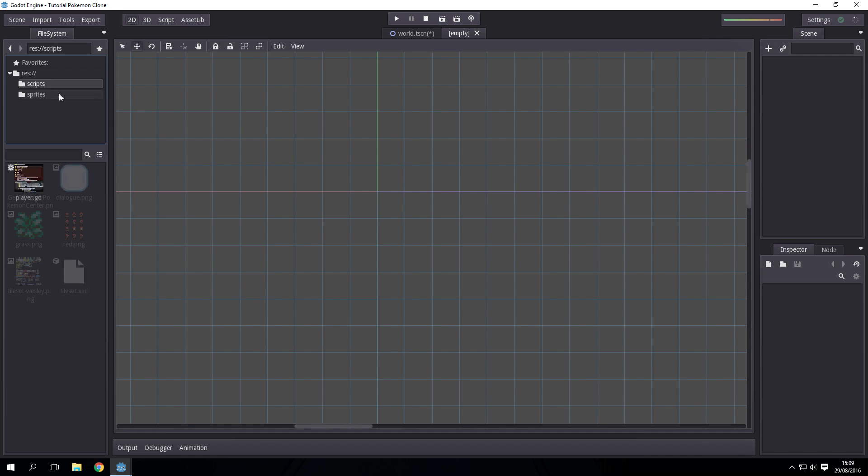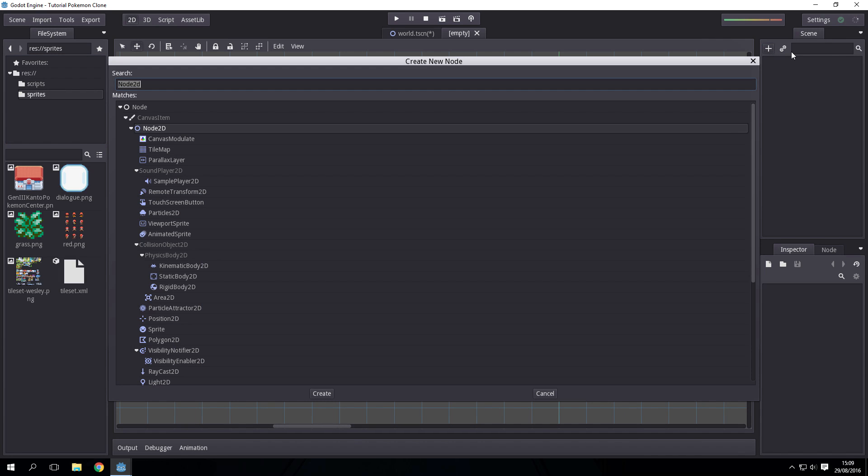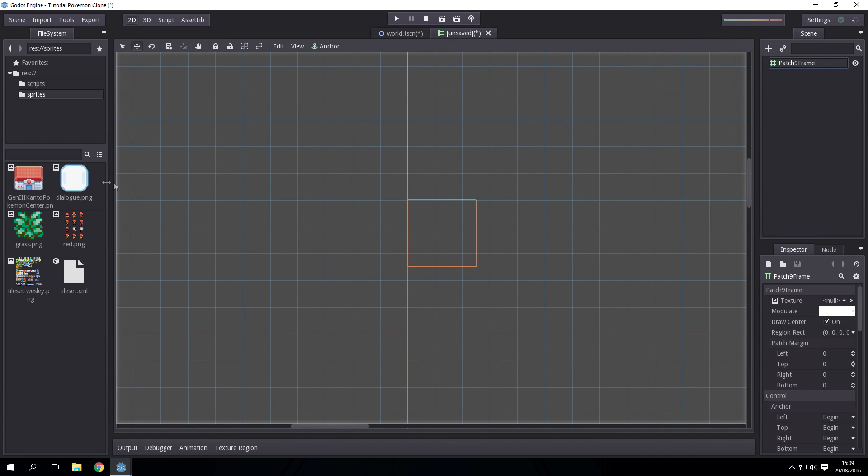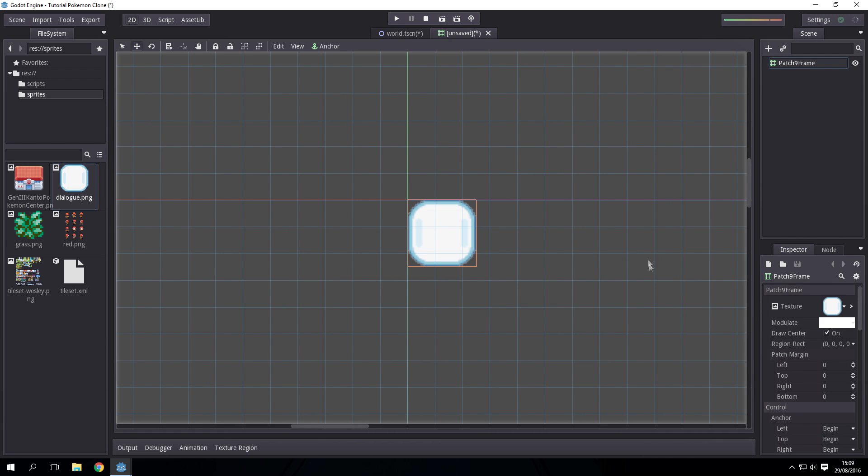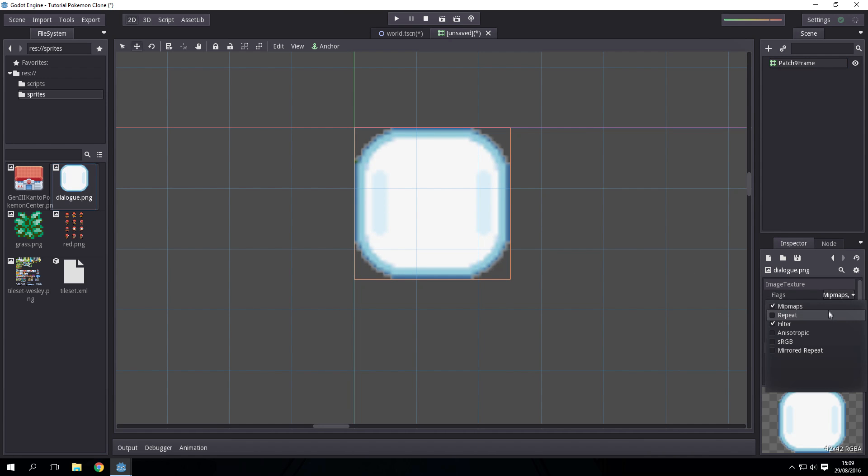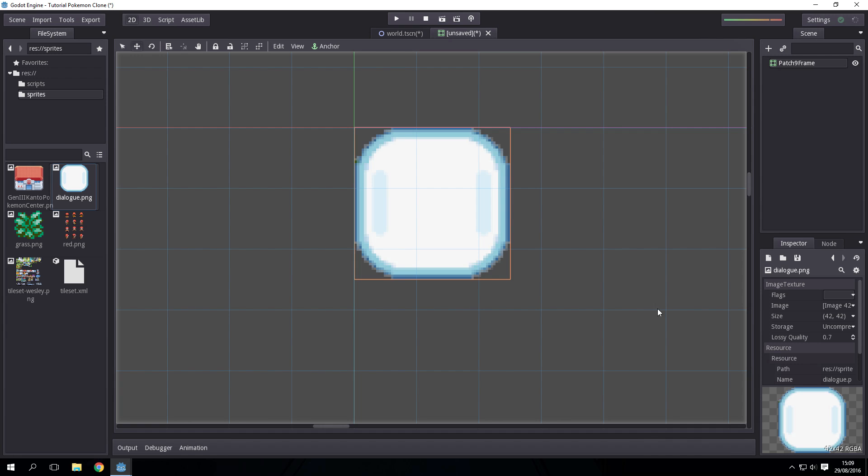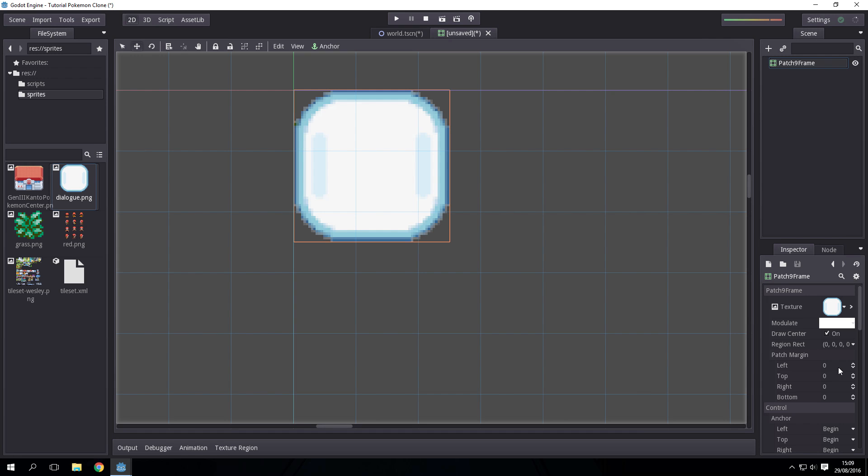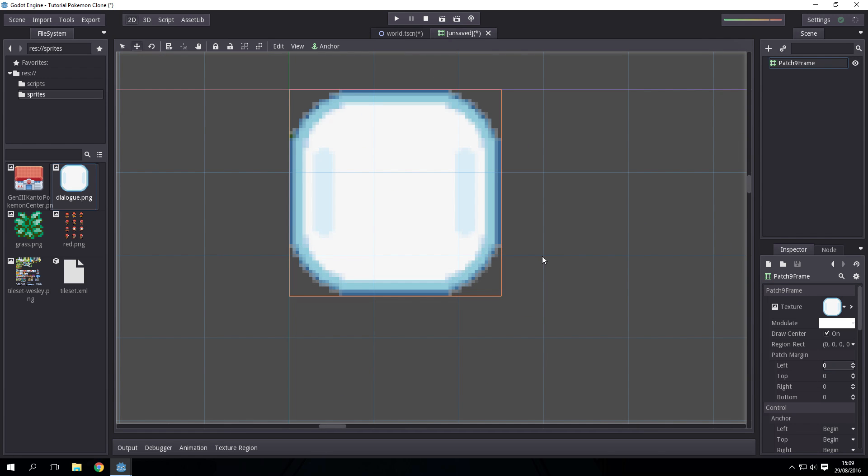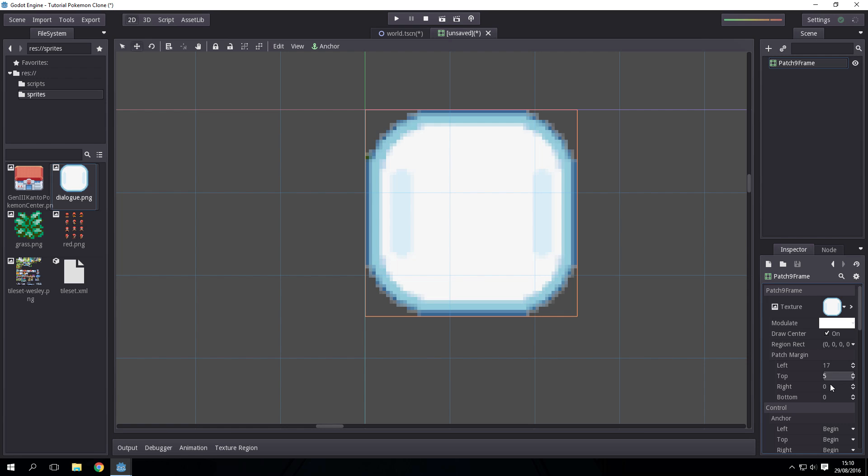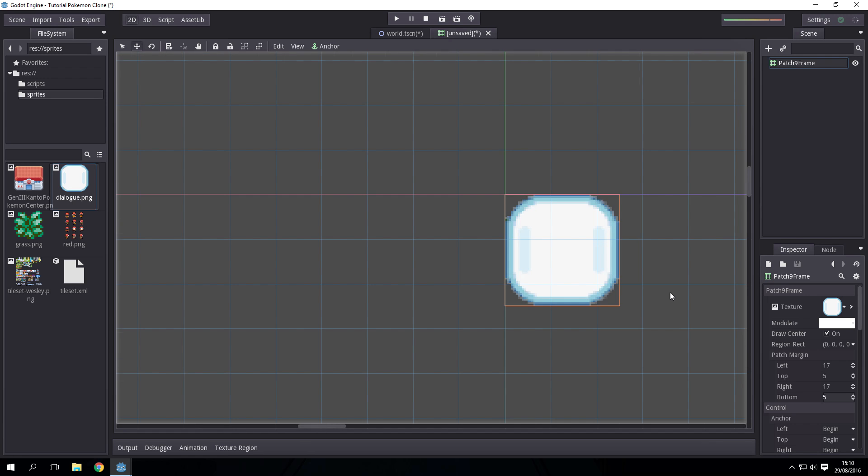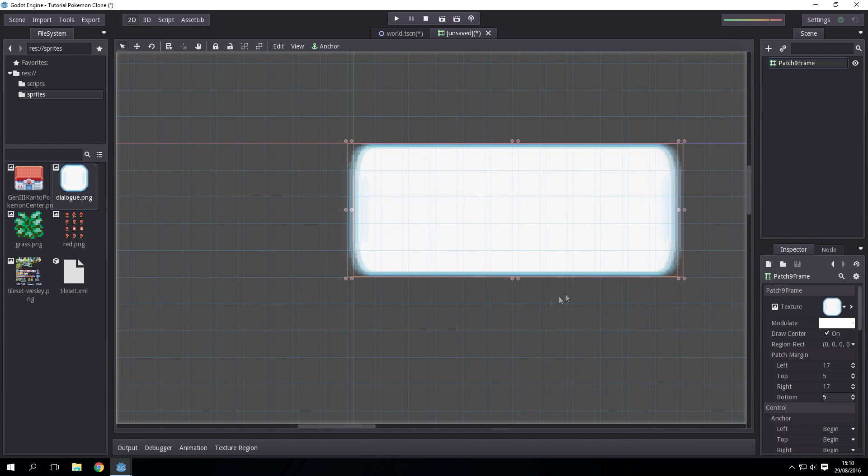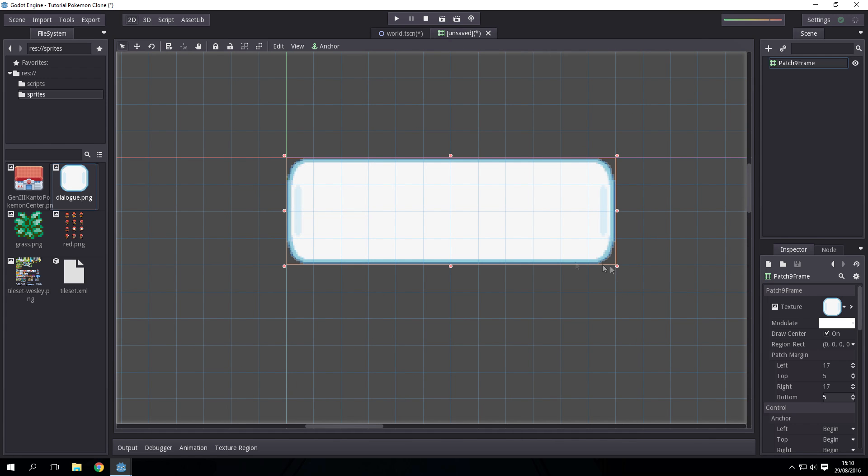First up we're going to be adding a nine patch frame with the dialogue sprite. This basically just lets us set the bounds of a repeating object. If we made the square there then the top would repeat, the sides would stretch, bottom stretch. The bounds for this one are going to be 17.5, 17.5, 17.5, 17.5.